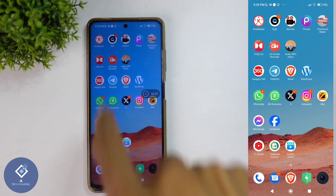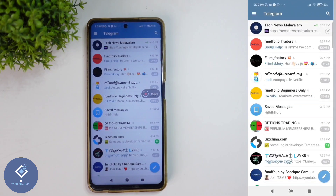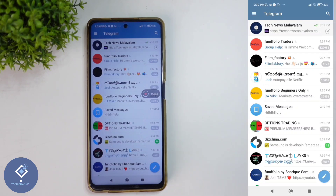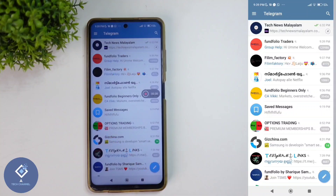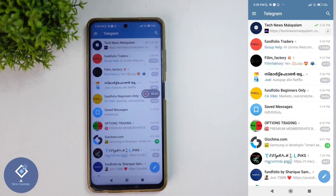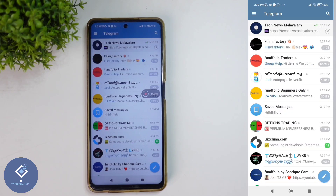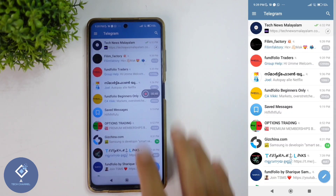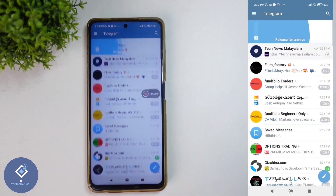First, open the Telegram application. After opening Telegram, when you look at your chats you cannot see the archived section there. You can see three dots, but clicking on those three dots also does not show the archived section. To access the archived section, come to Telegram's first page and swipe down.